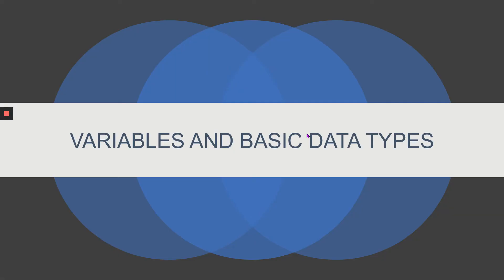So what's part one all about? Part one is all about variables and basic data types. We'll be looking at the fundamentals of how to create variables and what basic data types Python allows.